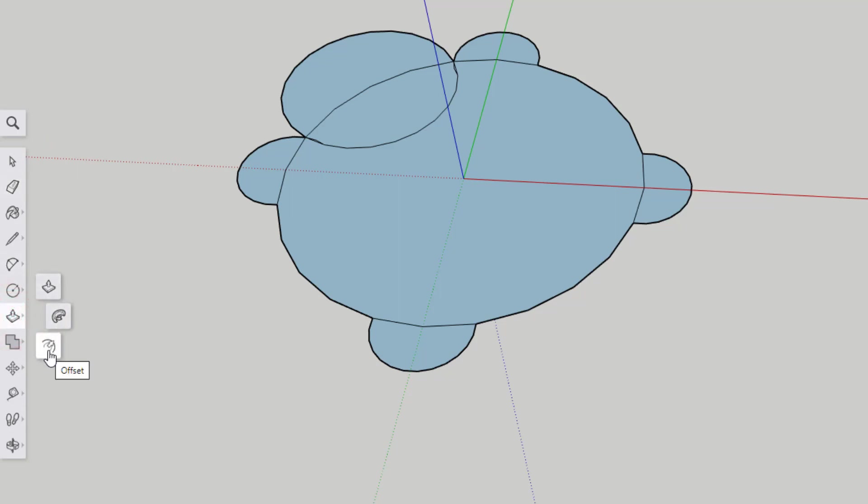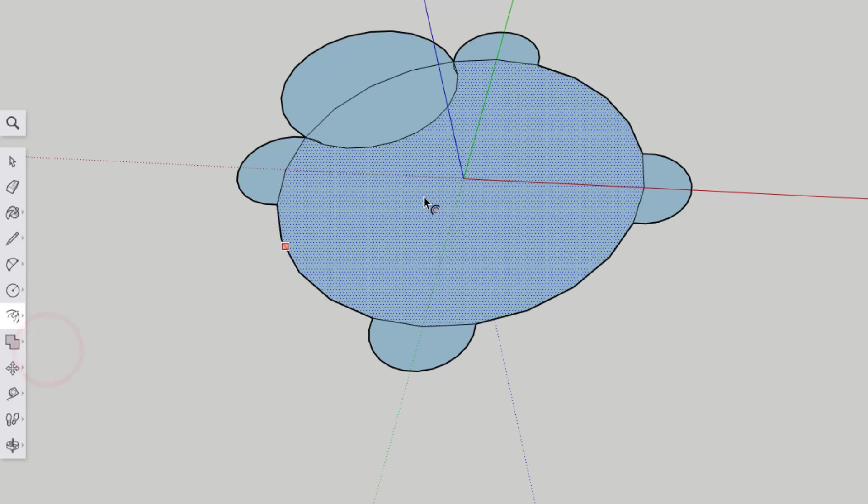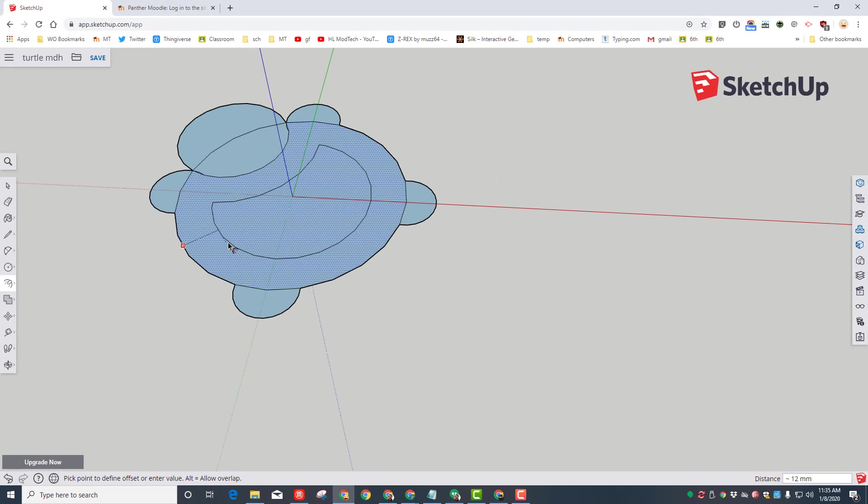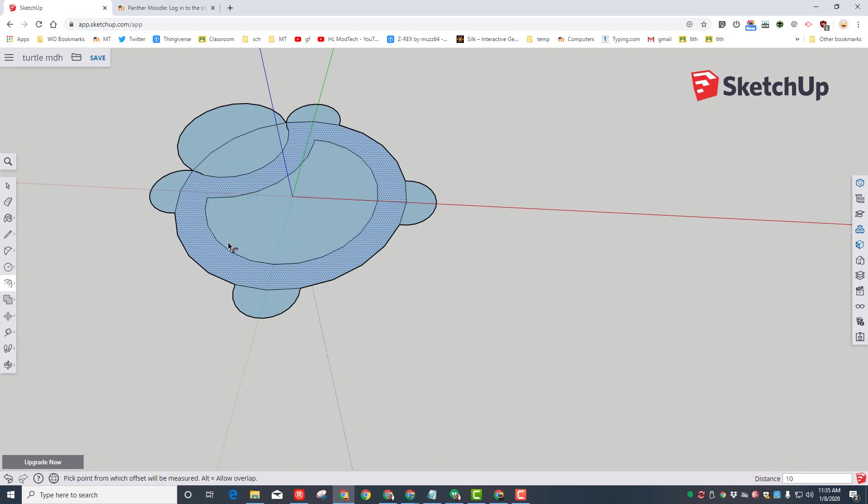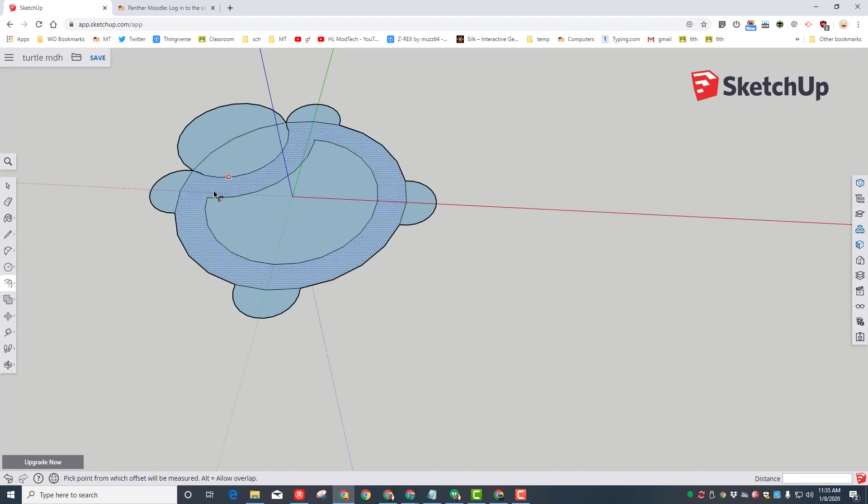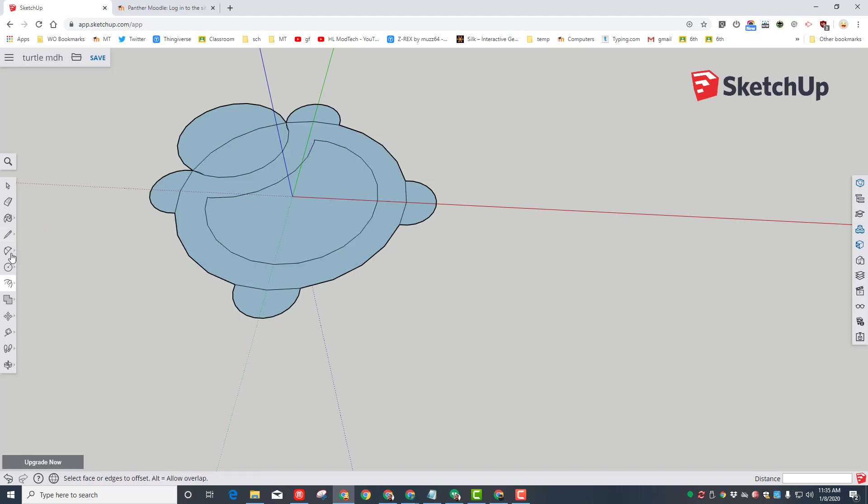But I want you to switch to Offset. Go to the turtle's belly and click that offset, and then I want you to type the number 10 and press enter. That offset is 10 from every endpoint of our shape. With that shape in place, I want you to go to the eraser tool.